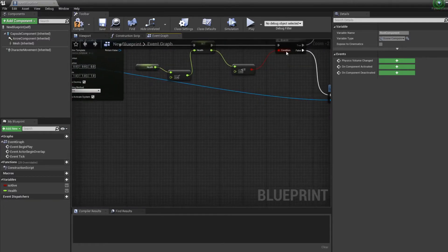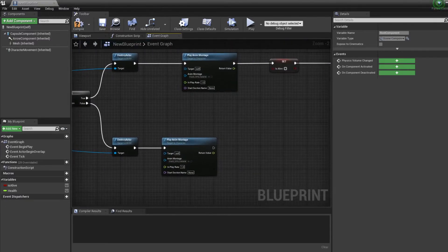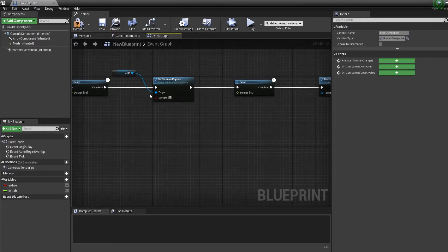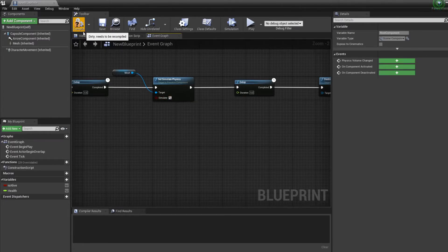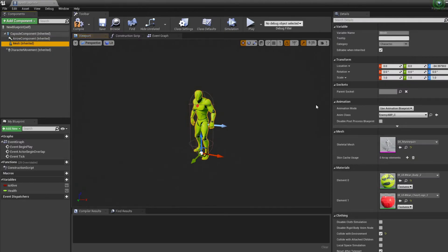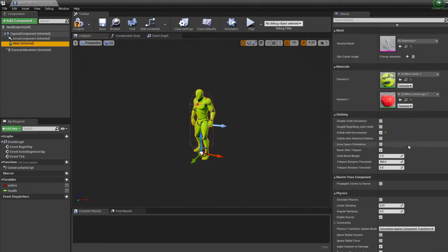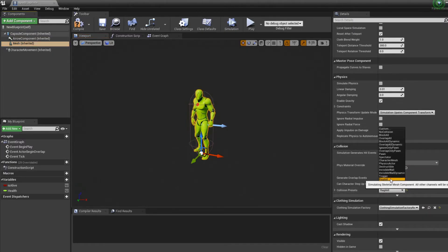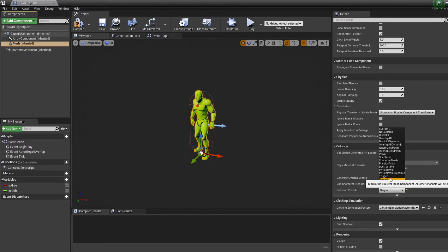And the other thing we want to do is check the simulate physics box. And the third thing we have to do is the mesh needs to be ragdoll for the collision preset. And everything will work now.